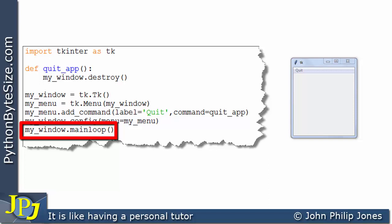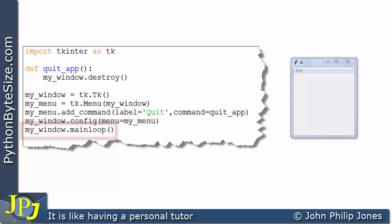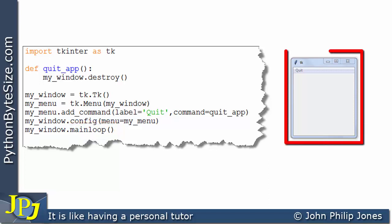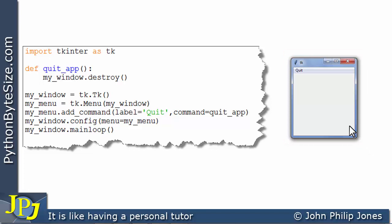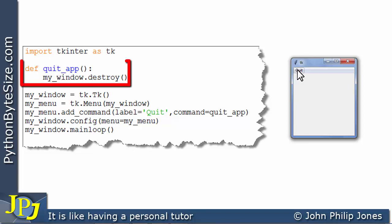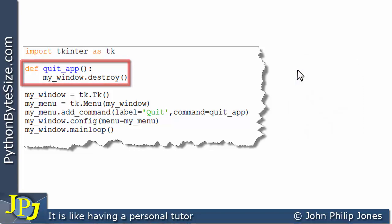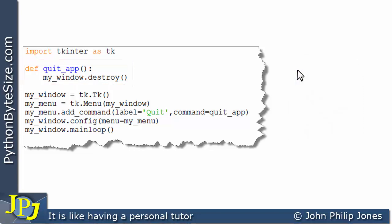Then we go into the main loop, and the program is waiting for the user to do something. The user can come along and click on quit, and that will cause the quit_app function to execute — because we're dealing with an event-driven program — and the window will be destroyed.